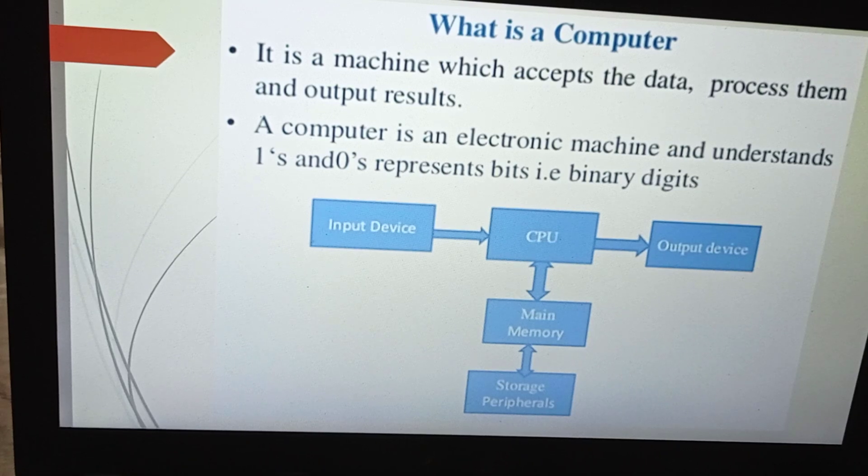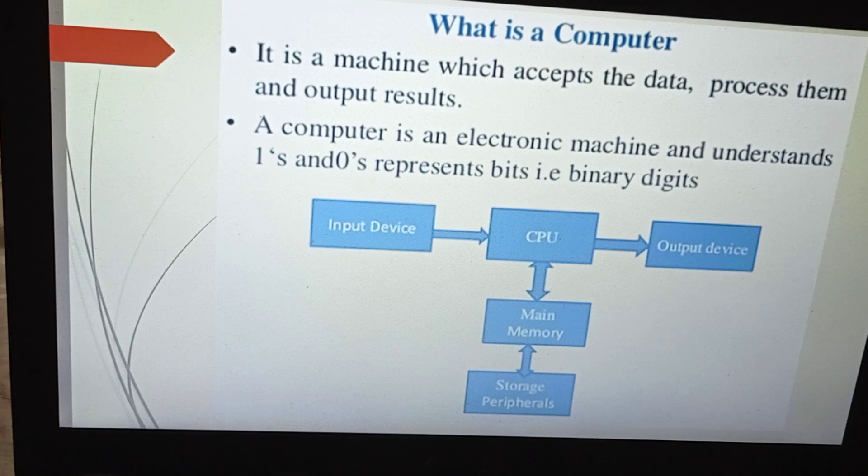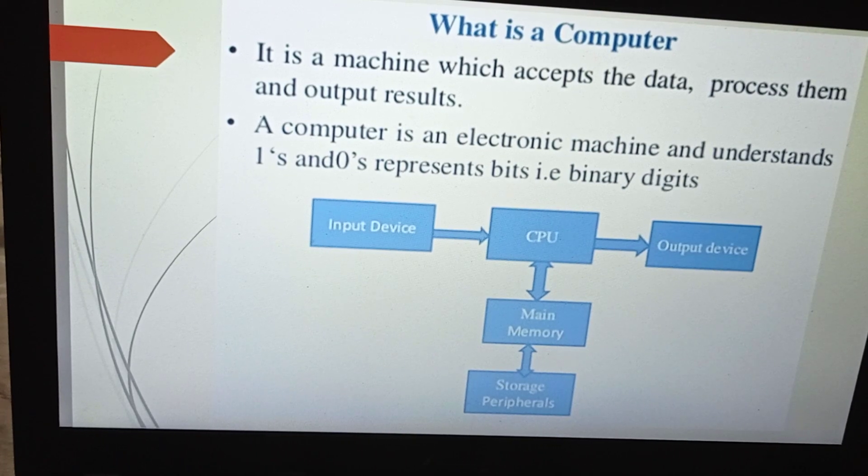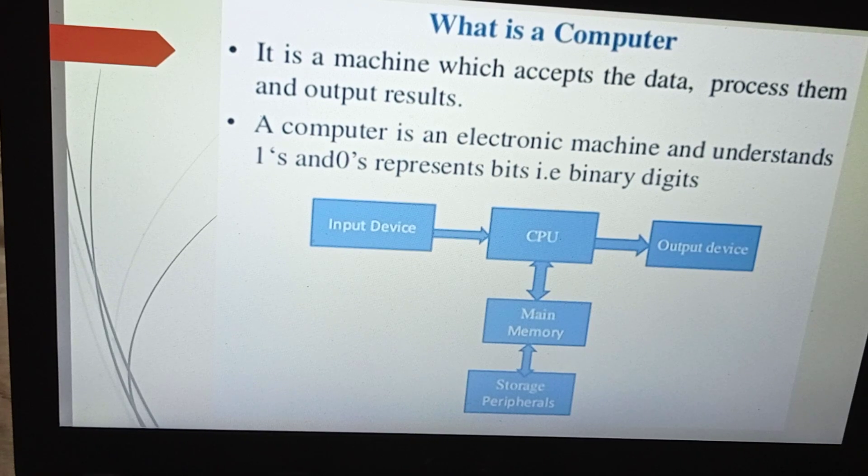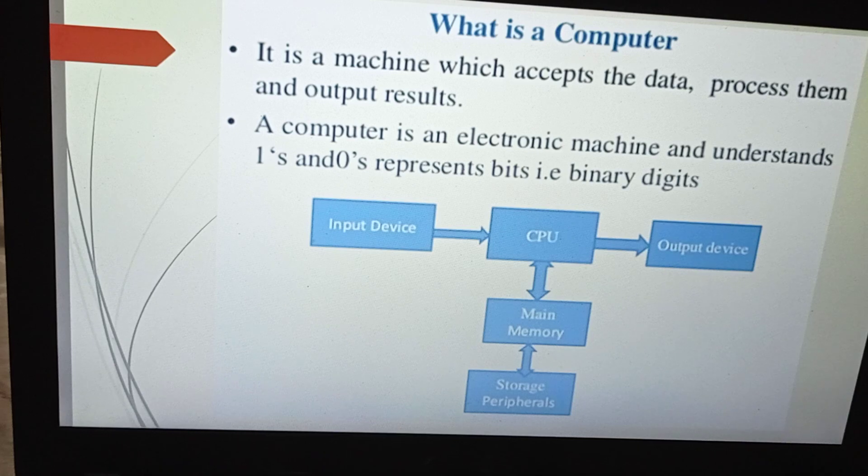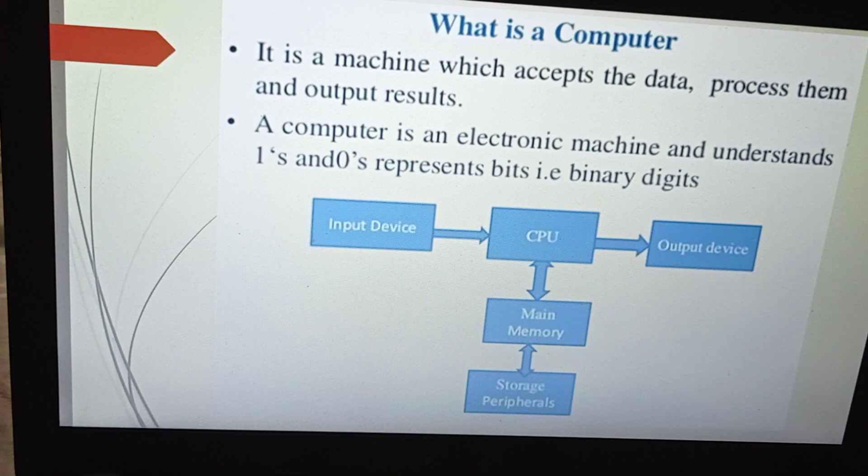That is, zeros and ones represent bits. This is binary digits - bit is abbreviated as binary digit. It is defined as the smallest unit of data on a binary computer or digital system.